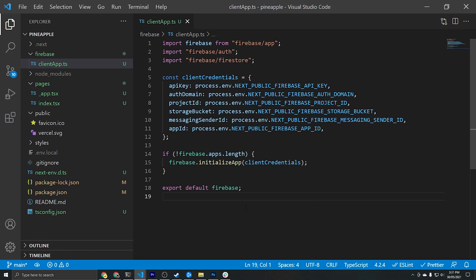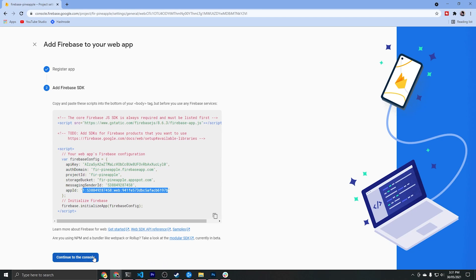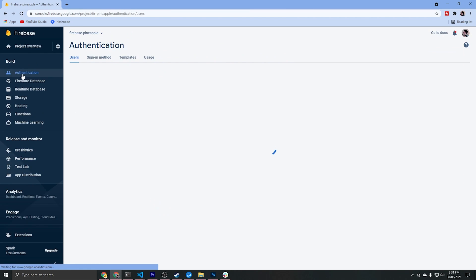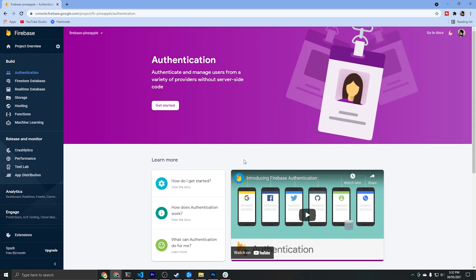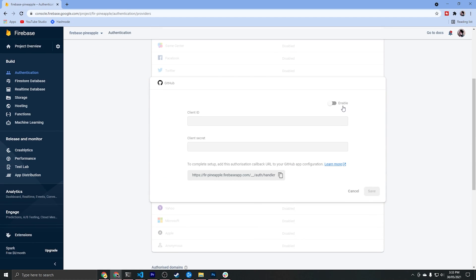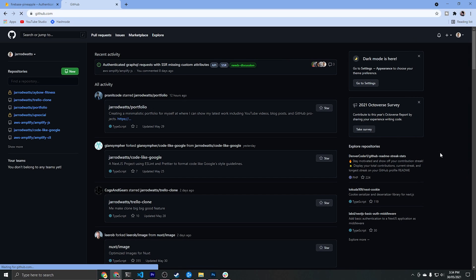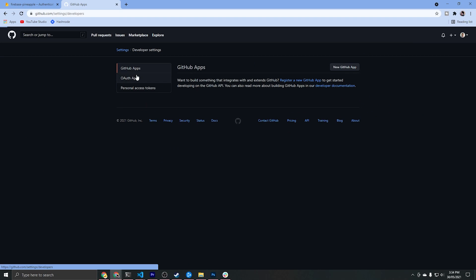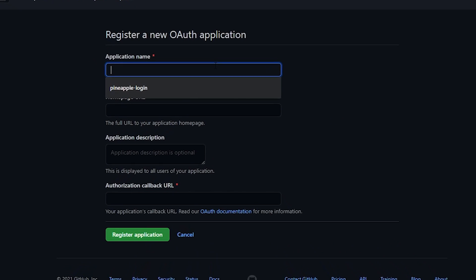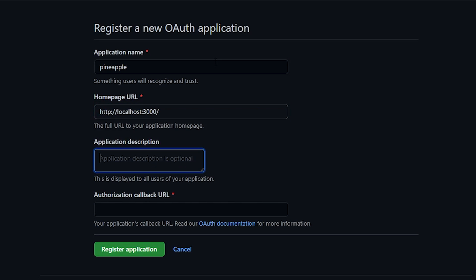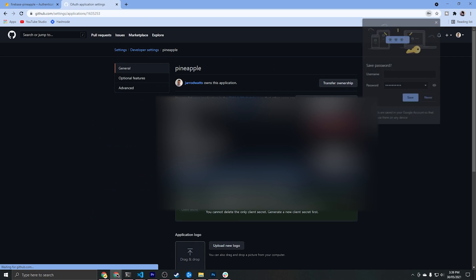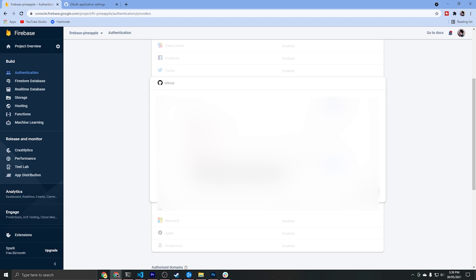Now that we've configured and linked Firebase to our codebase, let's set up Firebase authentication. We'll go back to the Firebase console, click on authentication and then get started. For this project I'm going to be enabling GitHub authorization, which means we need to create a GitHub OAuth application. We'll copy the authorization callback URL from Firebase, go to GitHub settings, developer settings, OAuth apps, and register a new application. Then we'll generate a new client secret and paste both the client ID and client secret back into the Firebase window.